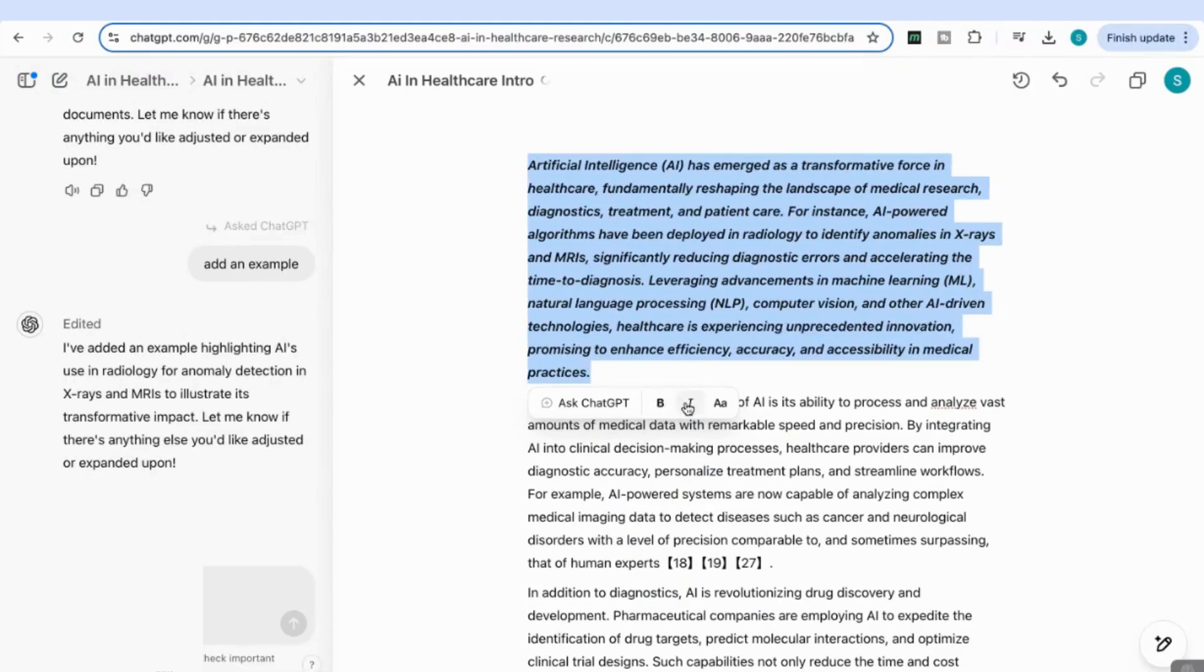You can make italics, ask ChatGPT a question, add references—you can use all the Canvas features within that chat.